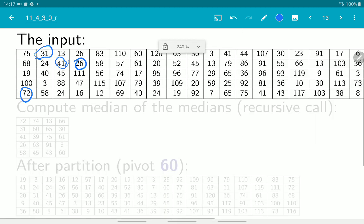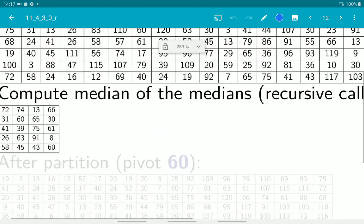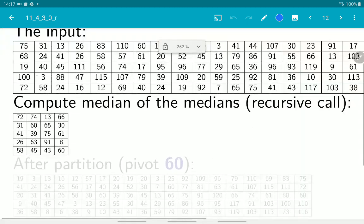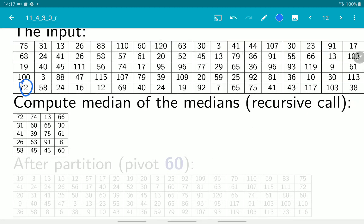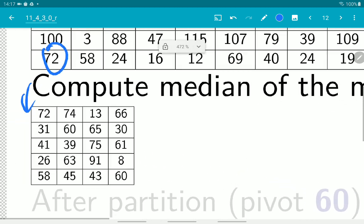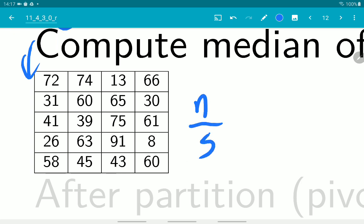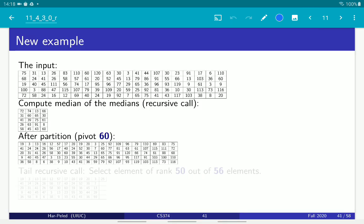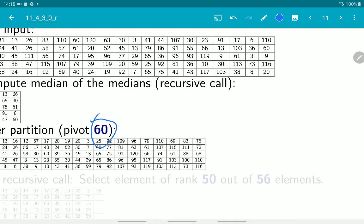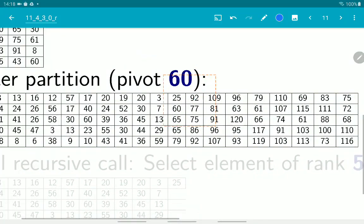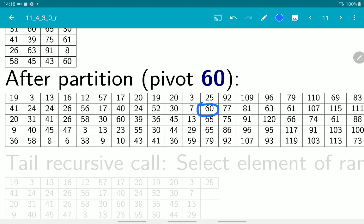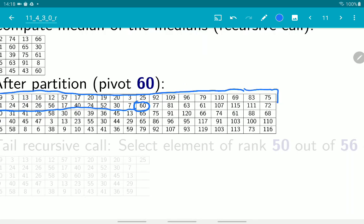The next column is going to be 26. Now we copy all those medians — 72, 31, 41, 26 — into a new array, which is now much smaller; it has only a fifth of the elements. Now we recursively compute the median for this subarray. The median turned out to be 60. So now we partition the array — 60 is here, those are all the numbers smaller than the median, this is the pivot, and those are all the numbers bigger than that.